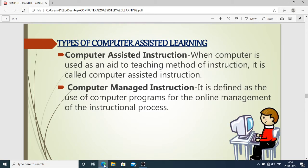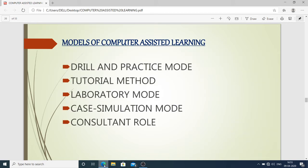There are two types of computer assisted learning. First, computer assisted instruction (CAI): when a computer is used as an aid to a teaching method of instruction, it is called computer assisted instruction. Second, computer managed instruction (CMI): it is defined as the use of computer programs for the online management of the instructional process.